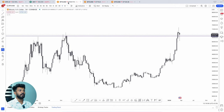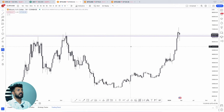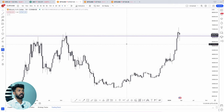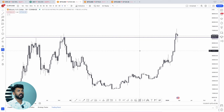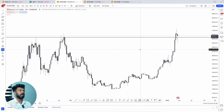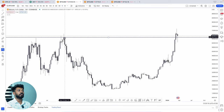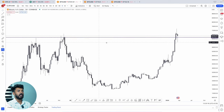Now let's start with Bitcoin's chart on the weekly time frame. We will start with this horizontal line. This area is called the previous all-time high. We are also talking about this weekly candle. This is the previous all-time high.